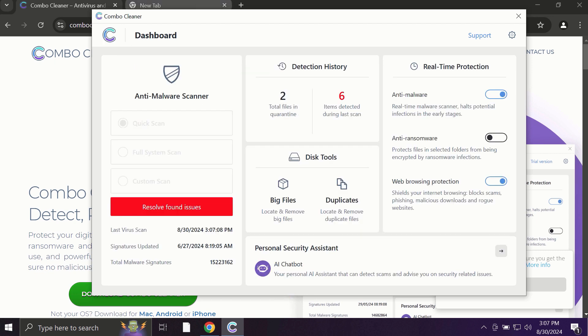And ComboCleaner works extremely and exceptionally well when it comes to identifying contemporary threats like adware, ransomware, and all sorts of annoying pop-ups.